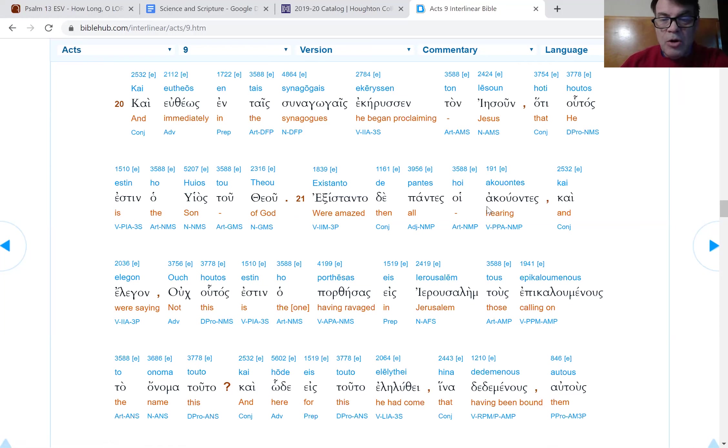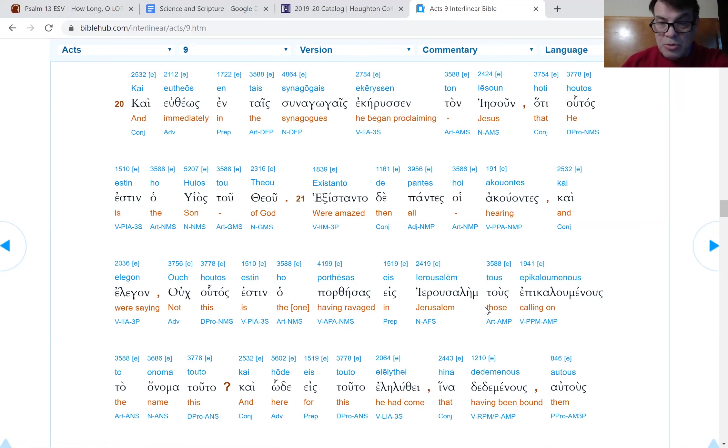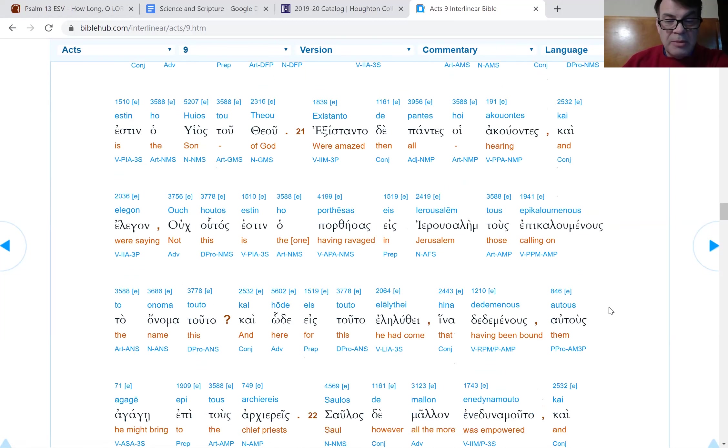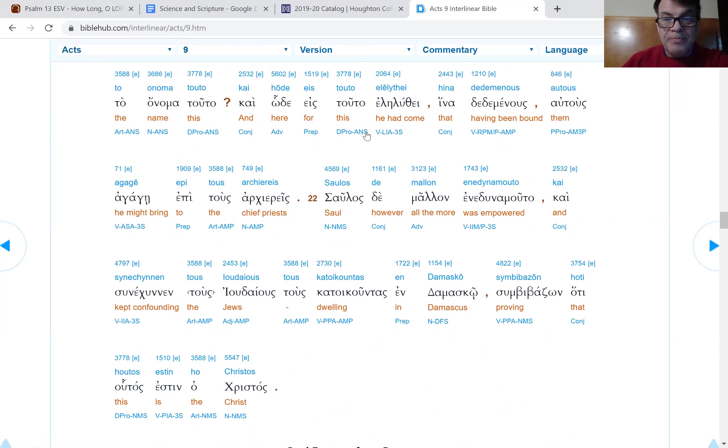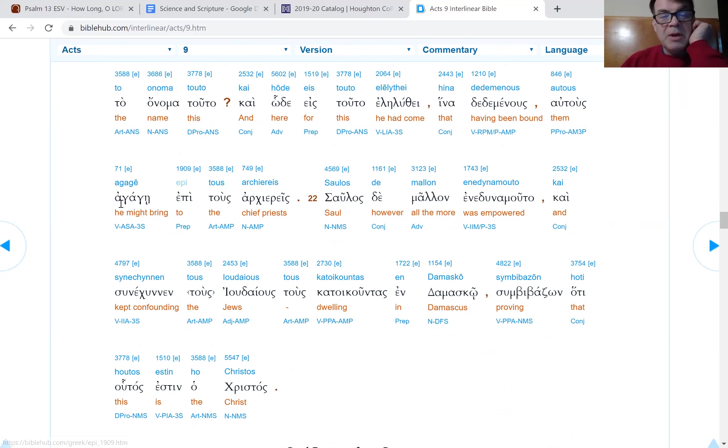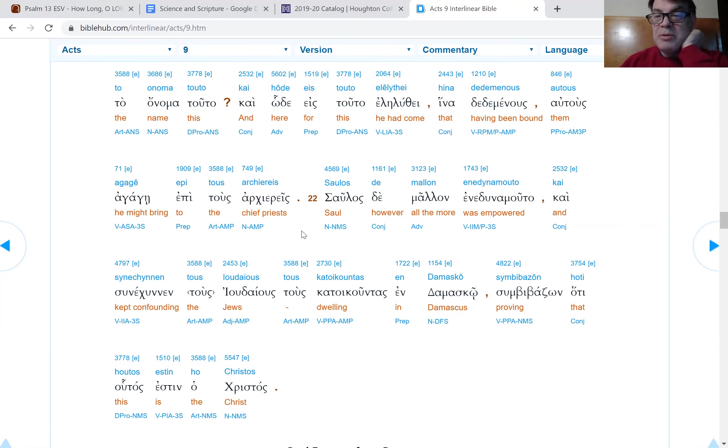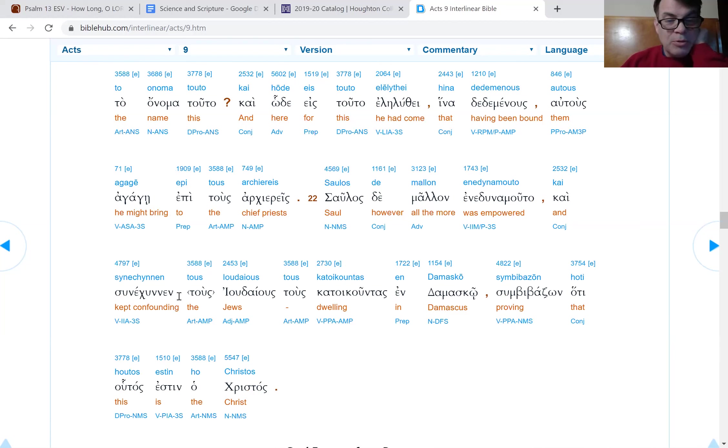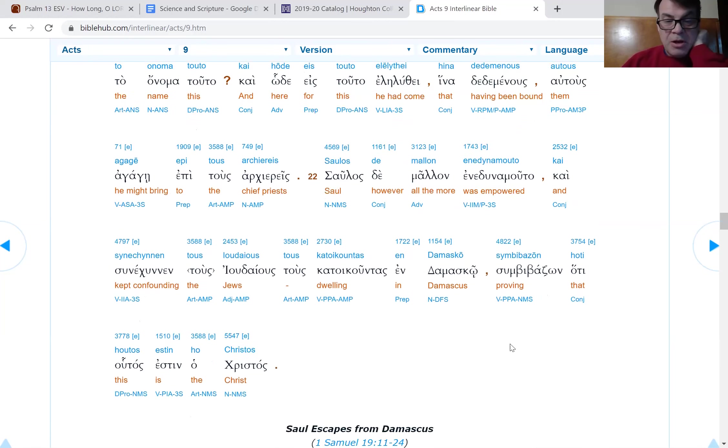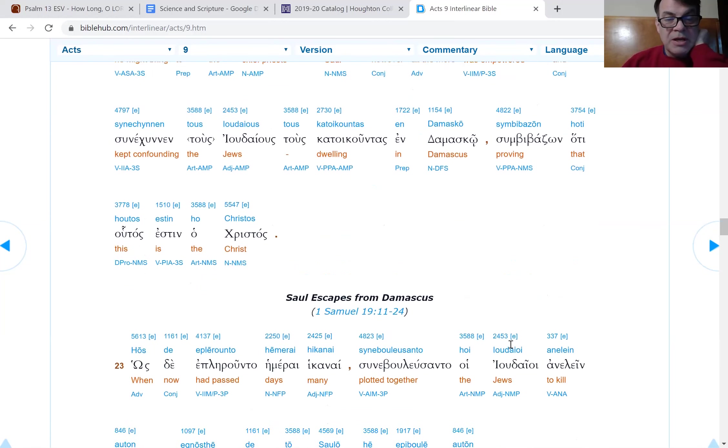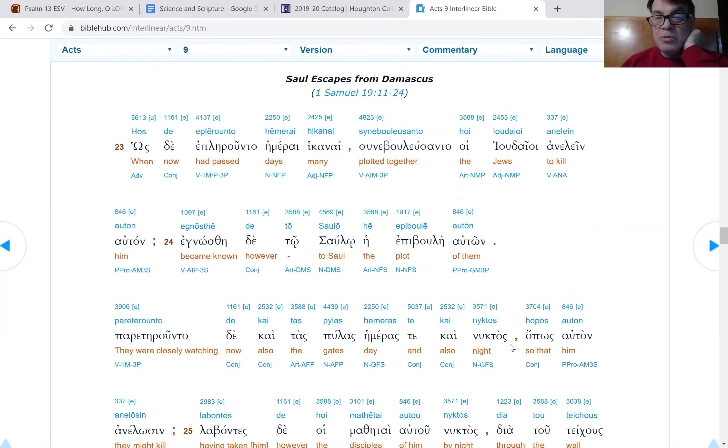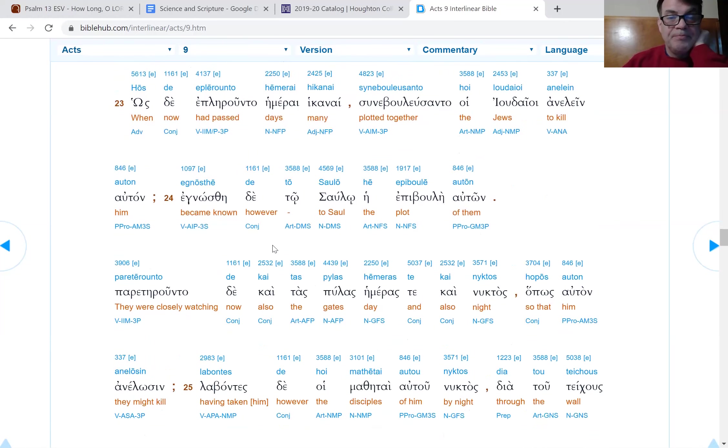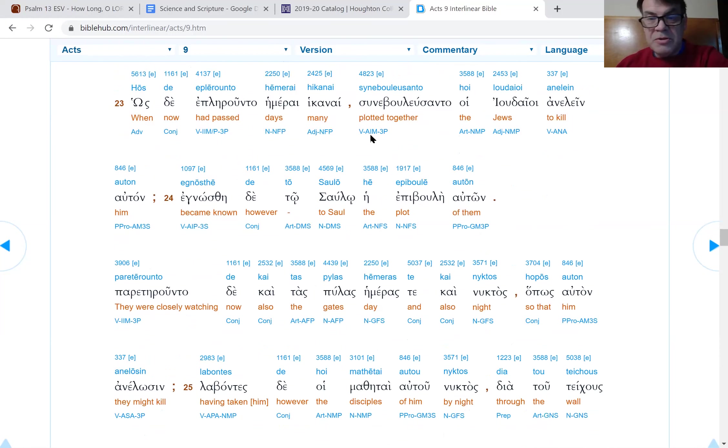Verse 20. And immediately in the synagogues, Paul was preaching Jesus. By the way, there is some reason to think that even though Paul regained his sight, he continued to have eye troubles for the rest of his life. So Paul's now preaching Jesus is the Son of God. This must be very annoying. Verse 21. And all the ones who heard were amazed. And they were saying, is this not the one who has destroyed in Jerusalem those calling on the name of the Lord? Verse 22. But Saul was empowered even more, and he was confounding the Jews who dwelled in Damascus, proving that this is the Christ, that Jesus is the anointed one.